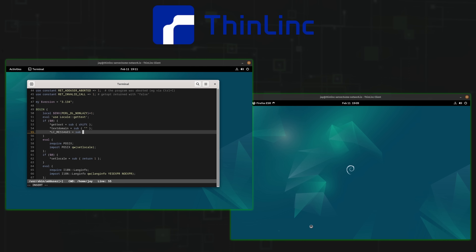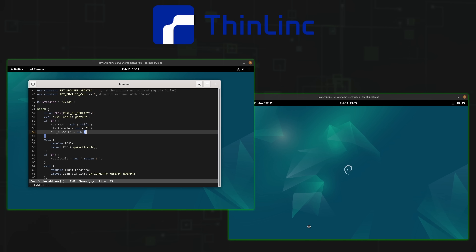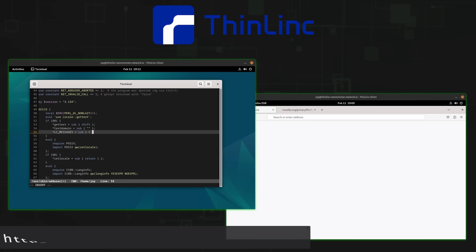But before we get into that, I need to take a moment and mention the sponsor for today's video. And that sponsor is Sendio, the makers of Thinlink.